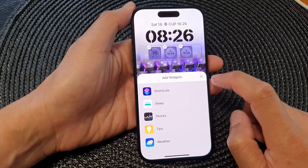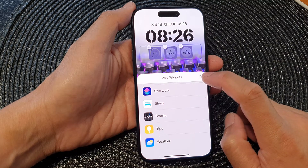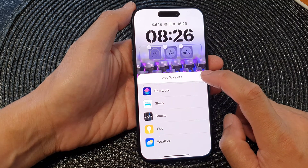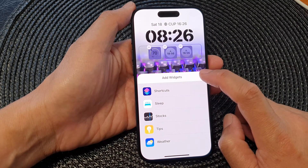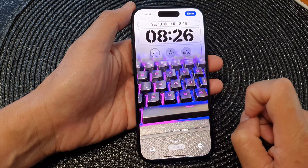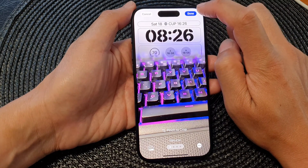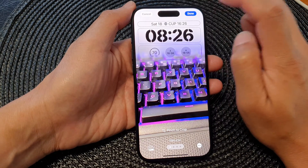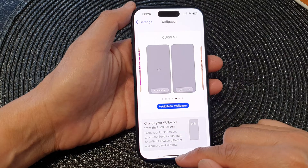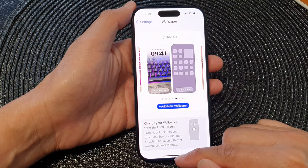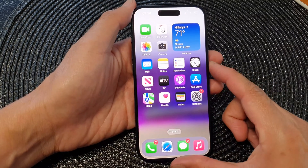Now tap on the Close button, then tap on the Close button again to close the Add Widgets screen. Then tap on the Done button at the top to save the changes, and finally swipe up to go back to the home screen.